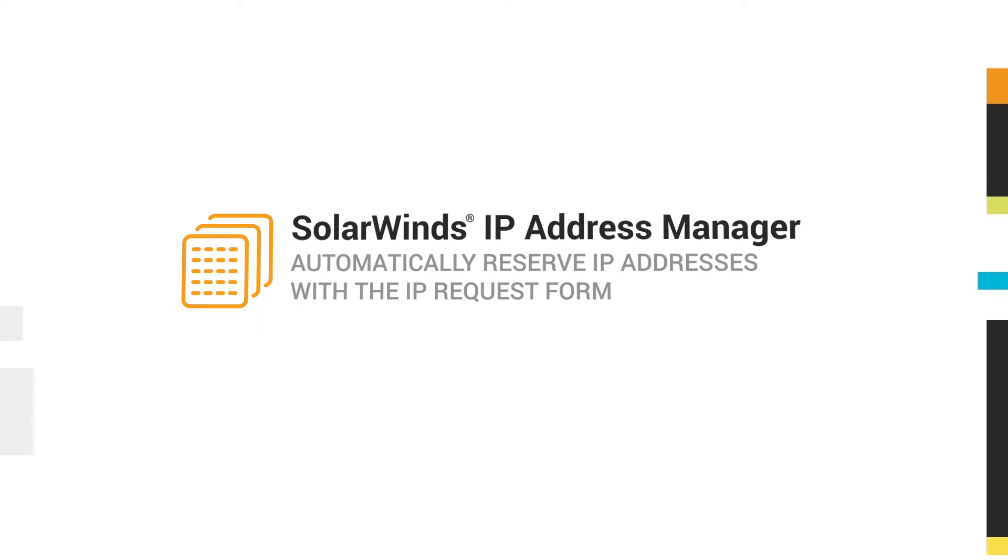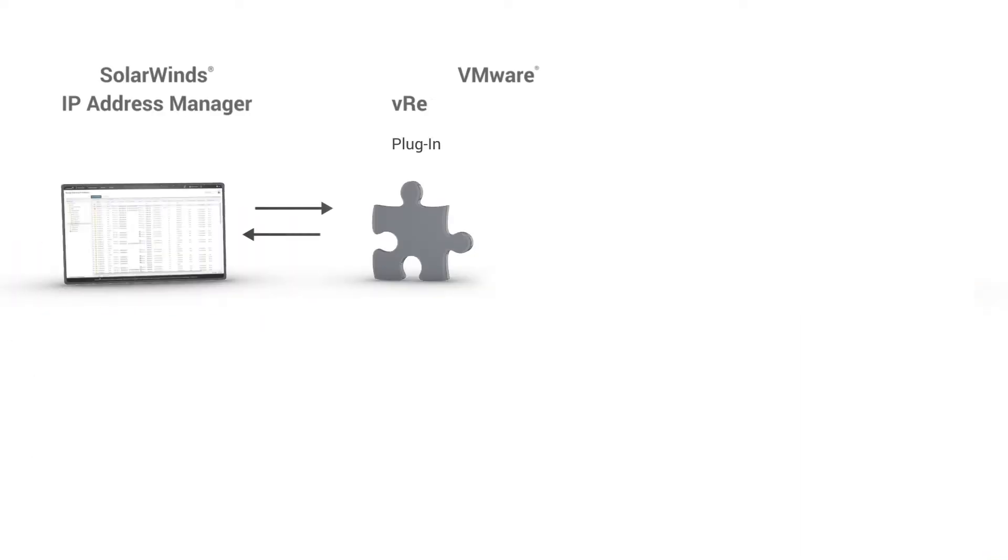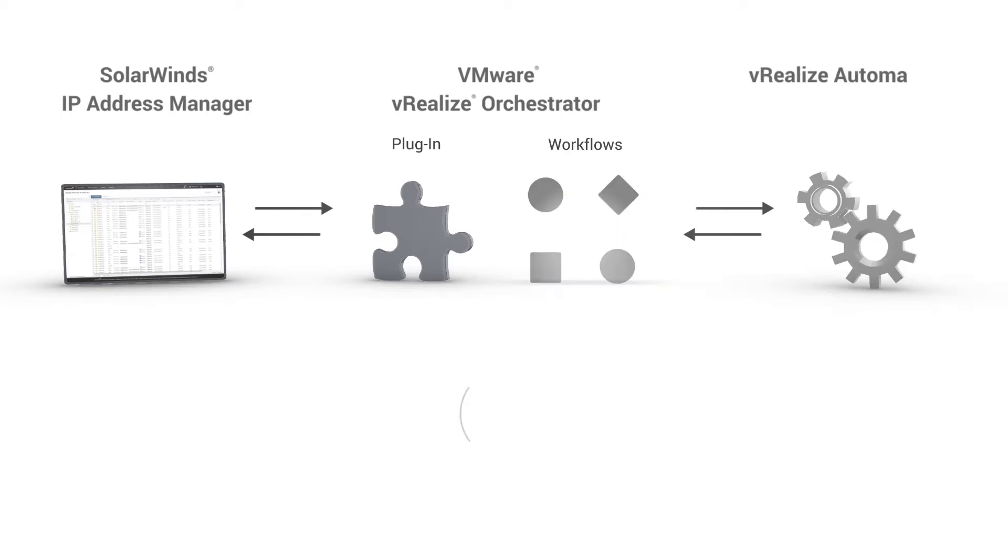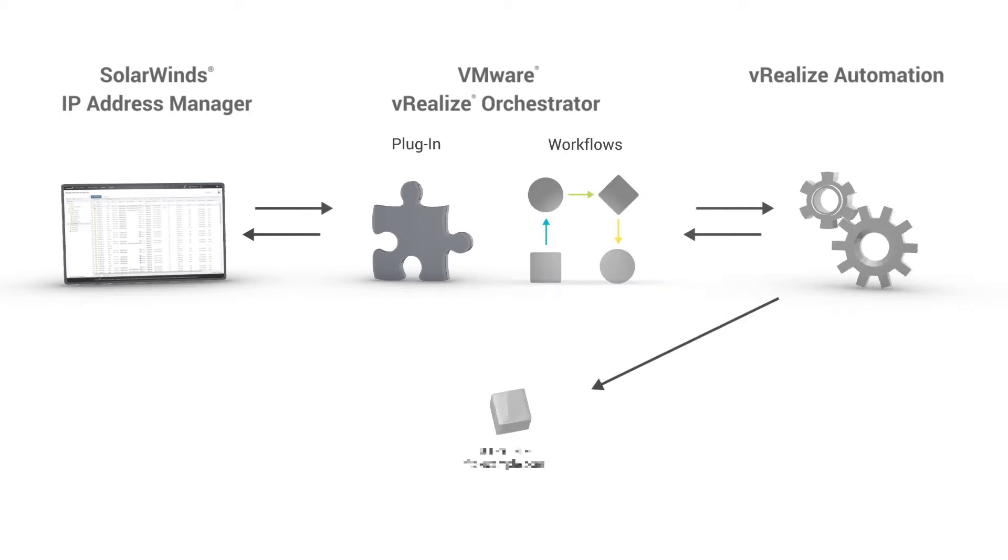SolarWinds IP Address Manager offers several ways to automate IP address management. This includes API support and VMware vRealize Automation and Orchestrator integration.